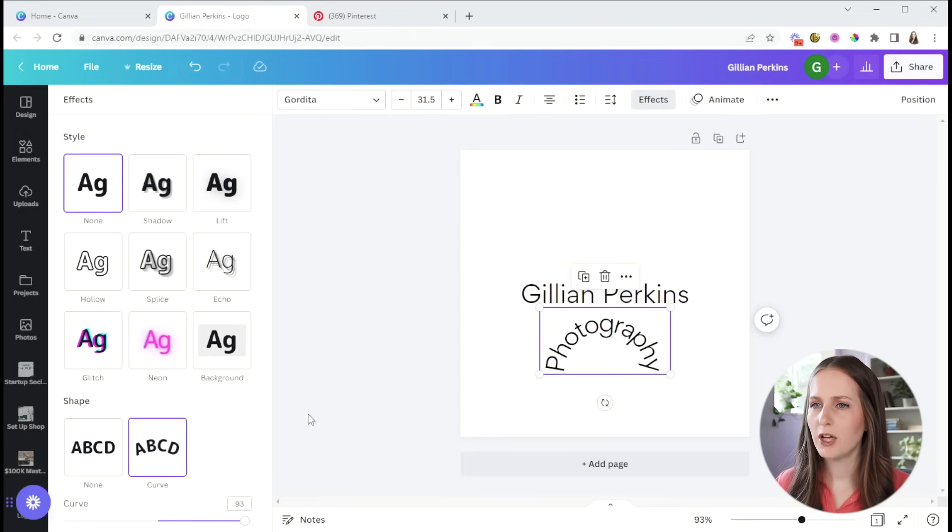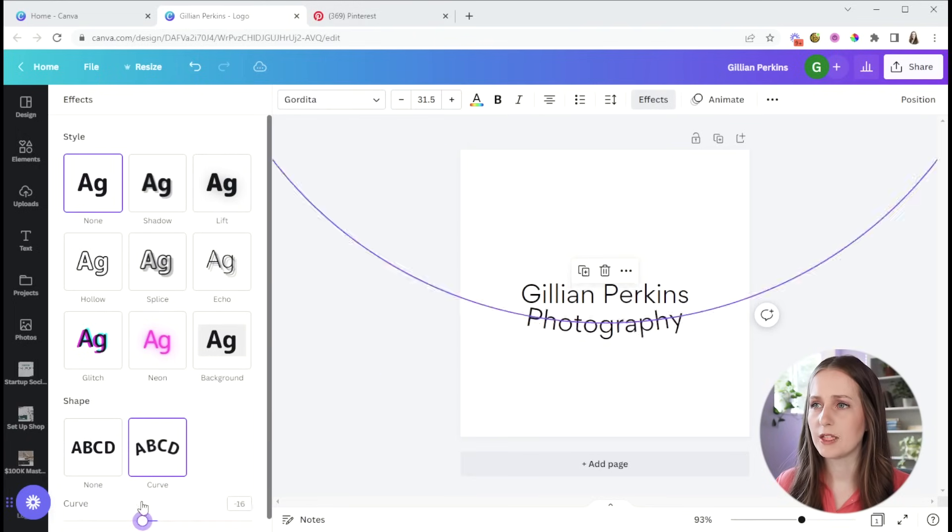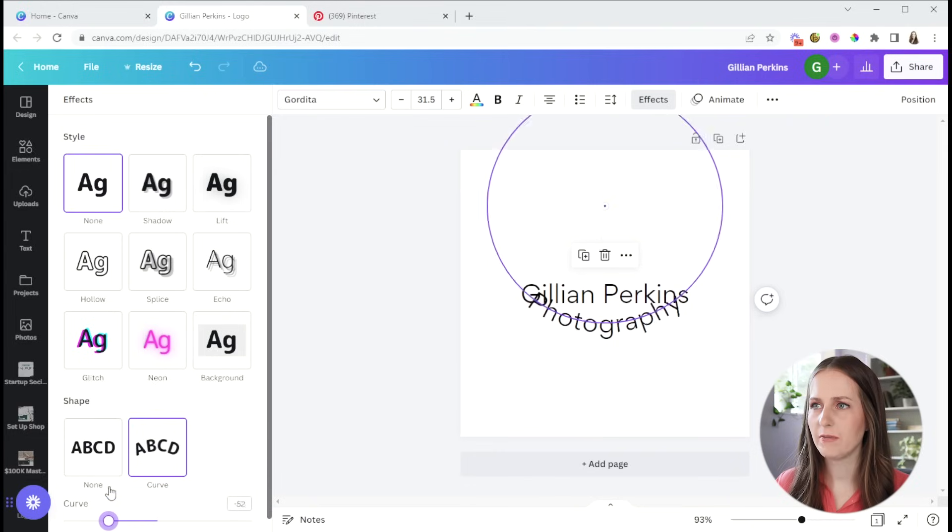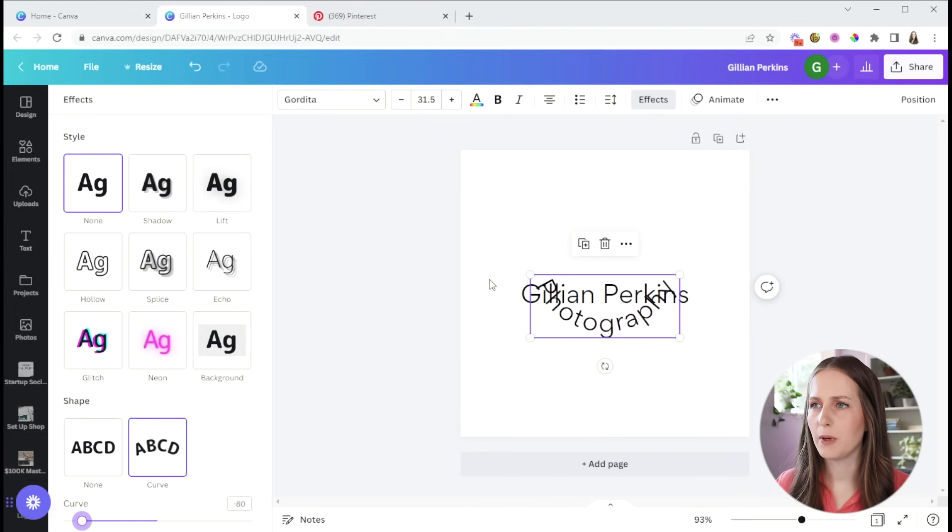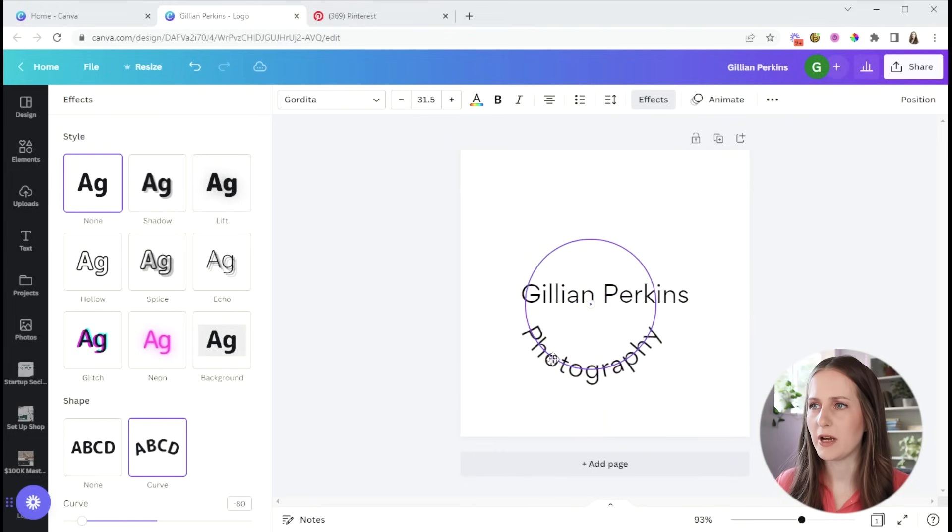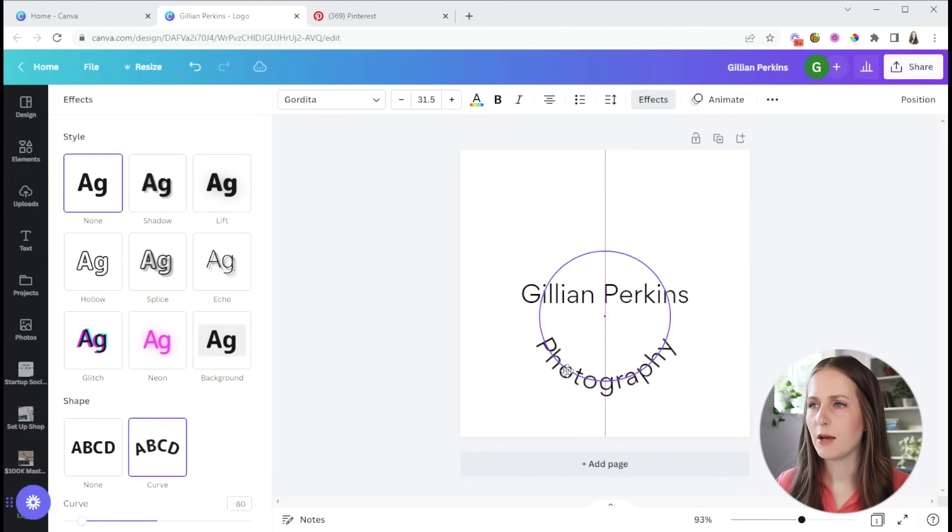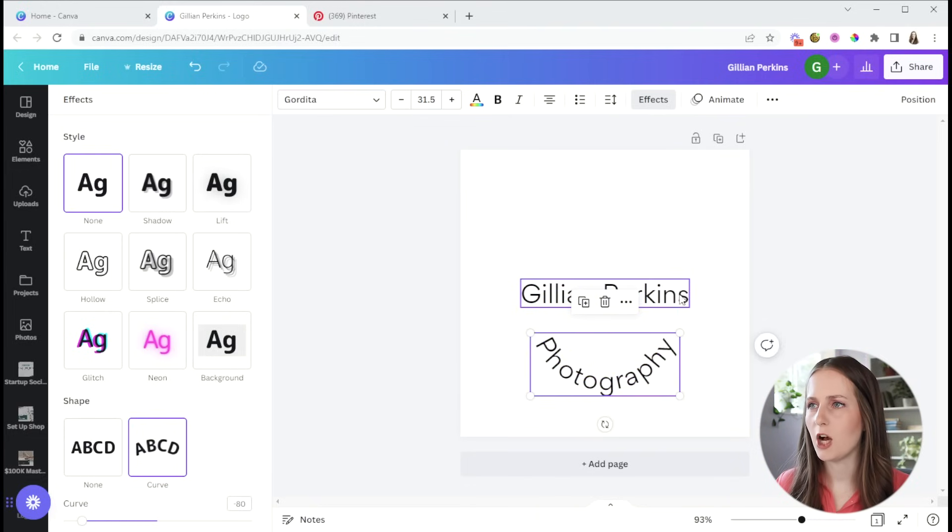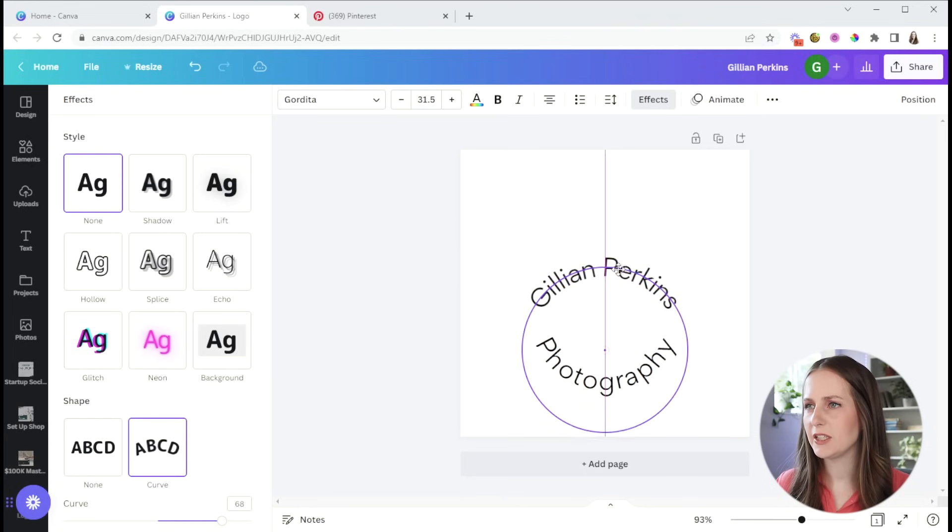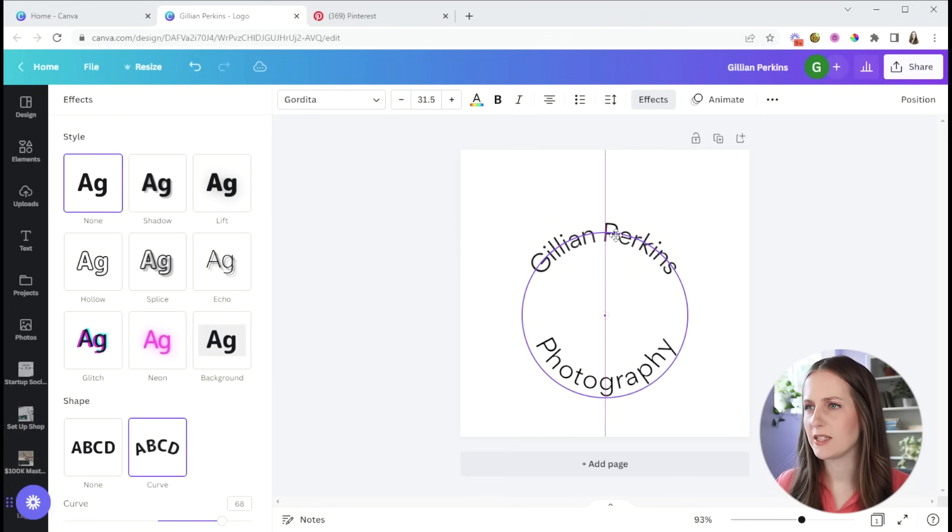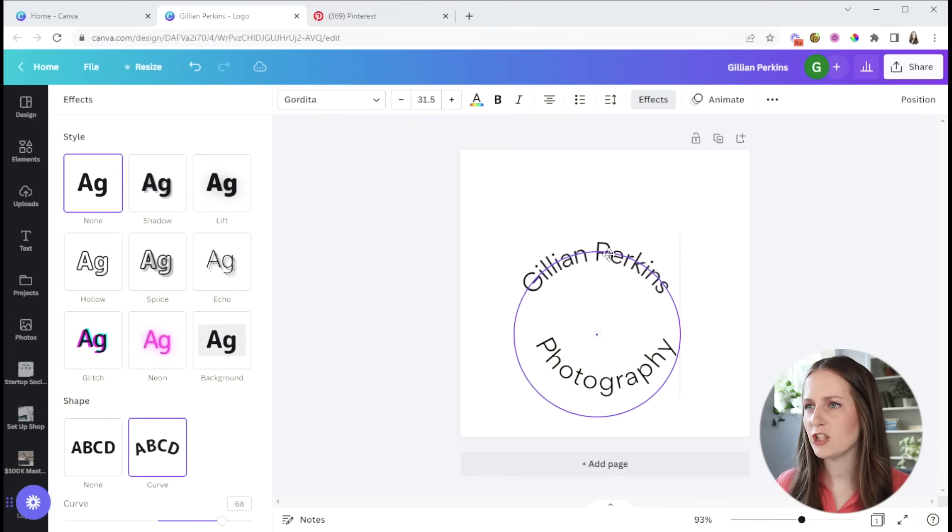So the bottom part, I'll want to curve this way. And then the top part, which will be my name, I'm going to curve the opposite way. And it's really convenient that Canva provides these circles because you can make them match and actually form a circle.